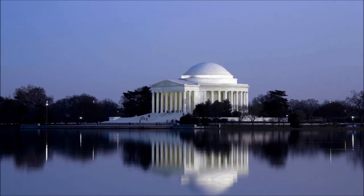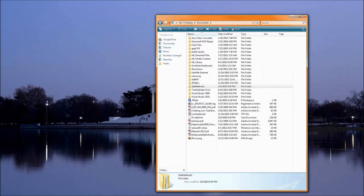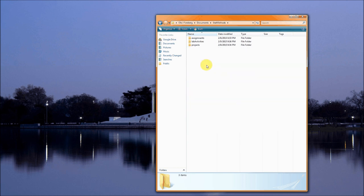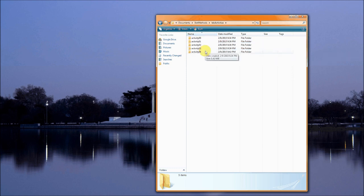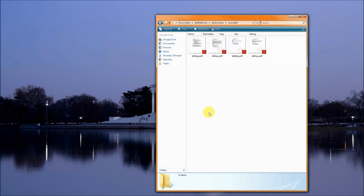The first step is to go to our documents folder and look for Stat Methods. This is lab activity four. Hopefully you have been keeping up with the structure, and there is lab 4Q and 4A.